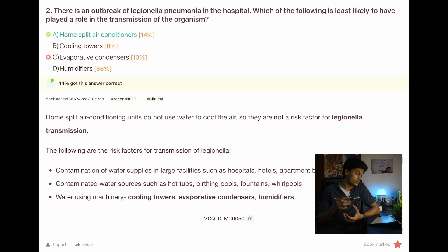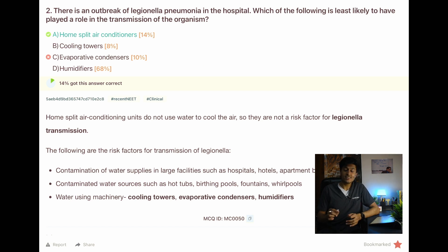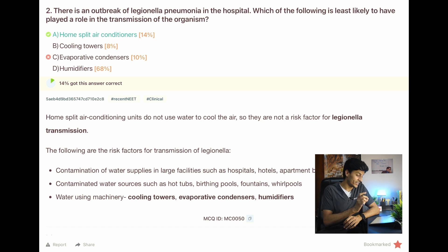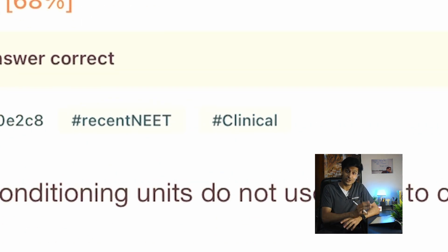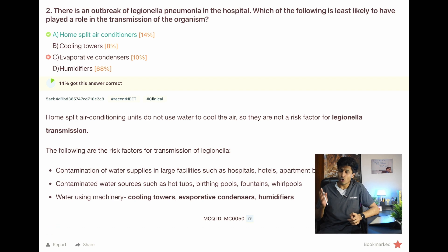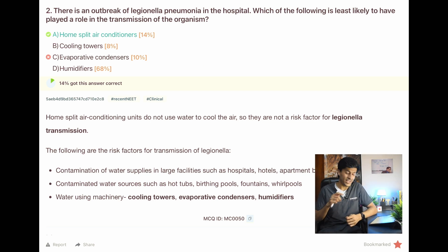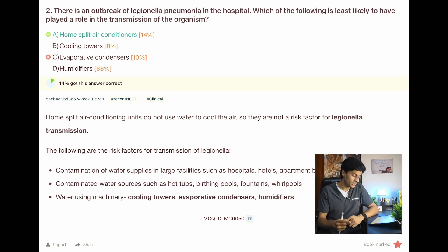Next question: an outbreak of Legionella pneumonia in the hospital — which is least likely to have later during transmission? The answer is home split air conditioners. This was not in my notes and only 14% of people got it correct. But look — it has the hashtag 'recent NEET,' so it's a PYQ and must go into the star mark. Even though it's an unusual question not commonly taught, it can be asked again, so it should definitely be seen during revision cycles. I've bookmarked it with star mark.